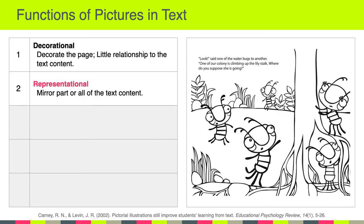Another function of pictures in text is representational — the purpose of these pictures is to mirror part or all of the text content. Here is a screenshot of a children's book: 'Look,' said one of the water bugs to another, 'one of our colony is climbing up the lily stock — where do you suppose she is going?' And of course you can see the water bugs down at the bottom of the lily stock, looking up.